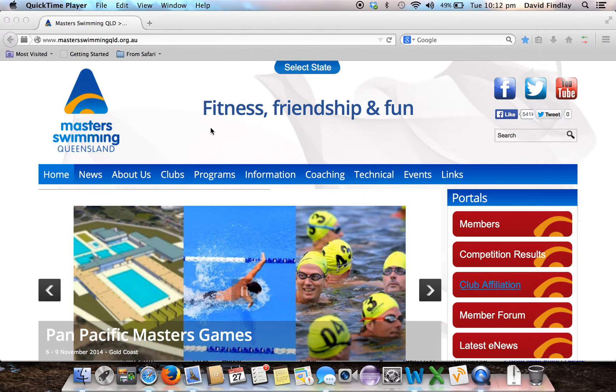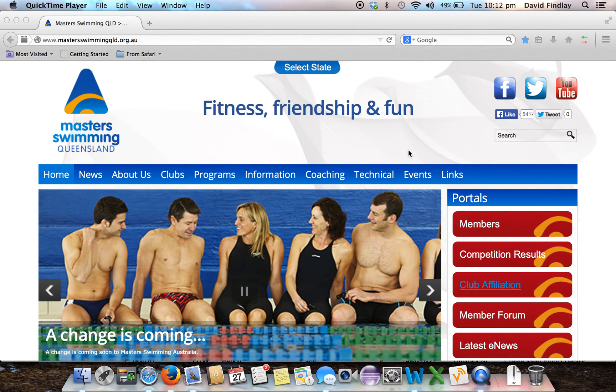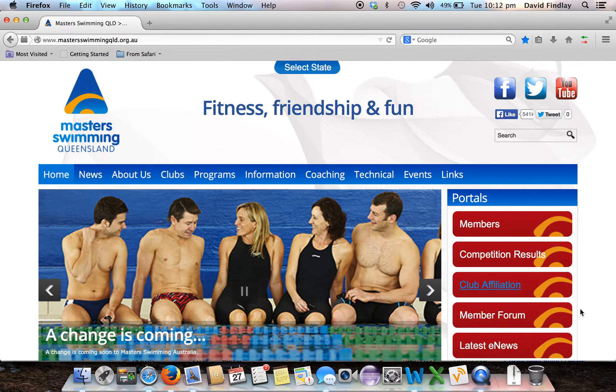We're starting here on the Masters Swimming Queensland website. On the right hand side, click on the link that says Member Forum.